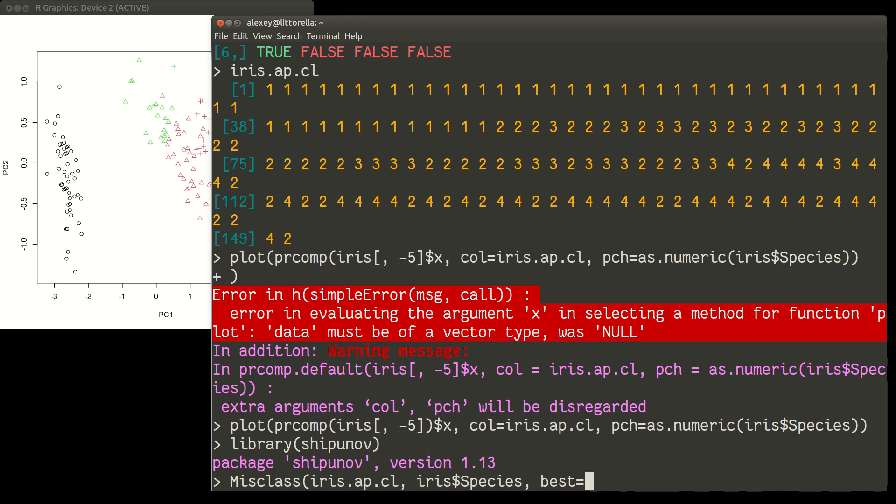And then finally, we need to specify option best, because our clusters equal to true, because our clusters are named in a different way. Species are named with species names. And this APCL are just numbers. It will then search for the best combination of number and species. Let me try it.